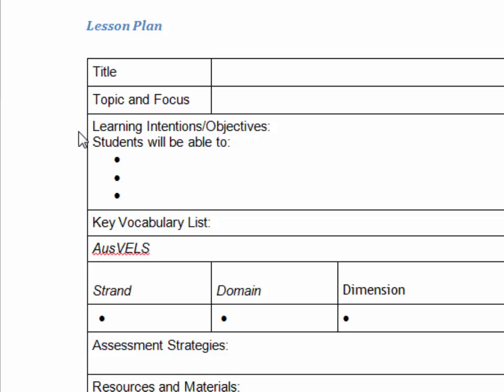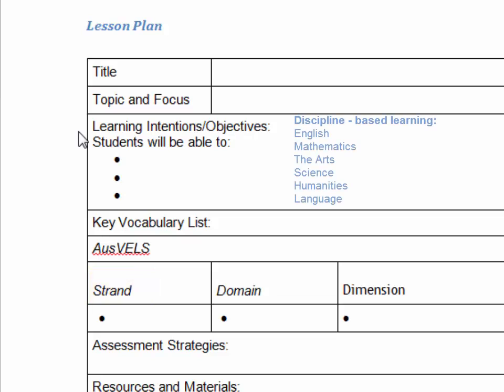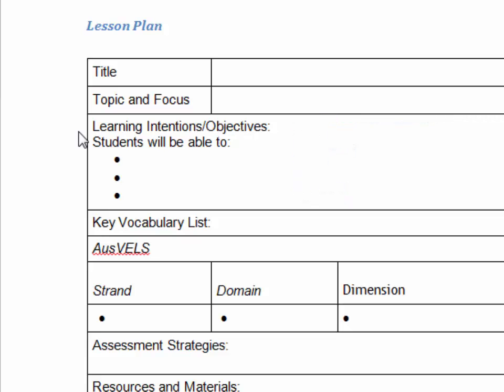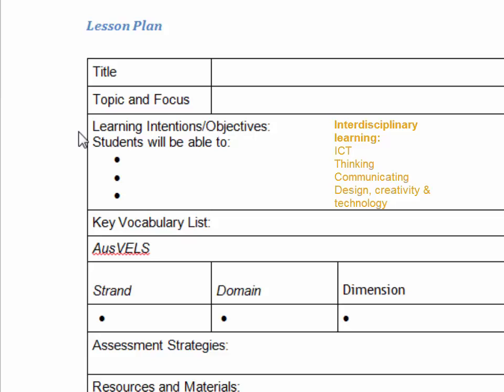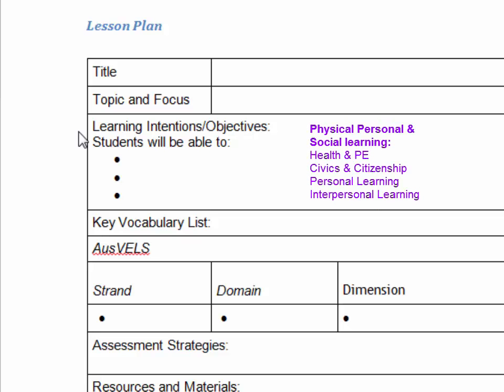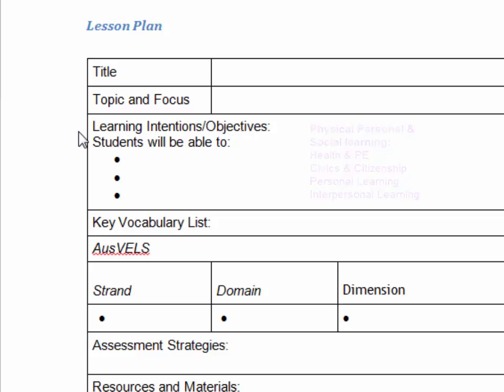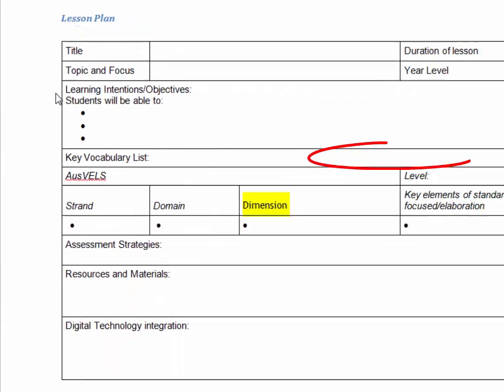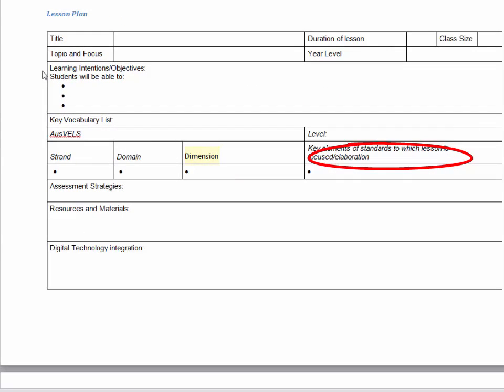AUSVELS is divided into four areas. There are three strands. Discipline-based learning is one of those. In discipline-based learning, you'll have English, Mathematics, Science, and so on. One other strand is interdisciplinary learning, which might include digital technologies, it might include thinking, creativity, and a few other things, communication. And the third strand is the personal and interpersonal learning strand. Each strand has a series of domains, and within each domain, you might have a few different dimensions. And sometimes those dimensions are elaborated even further into standards or elaborations.